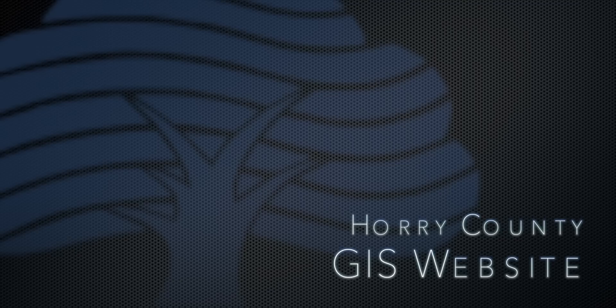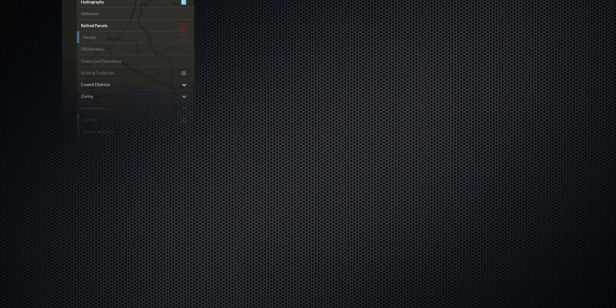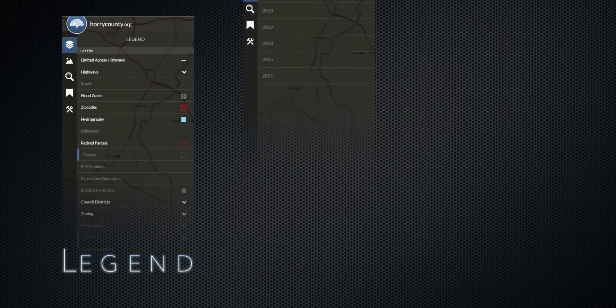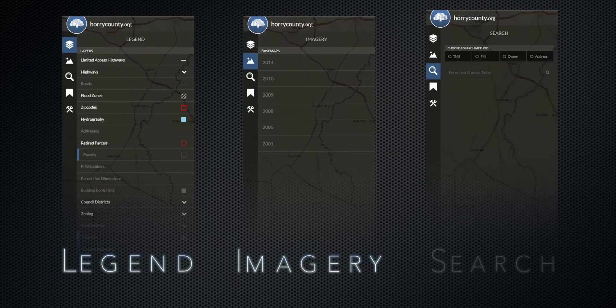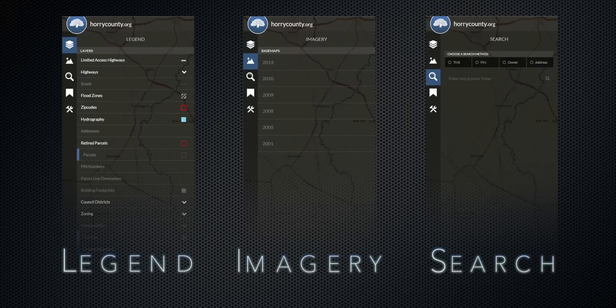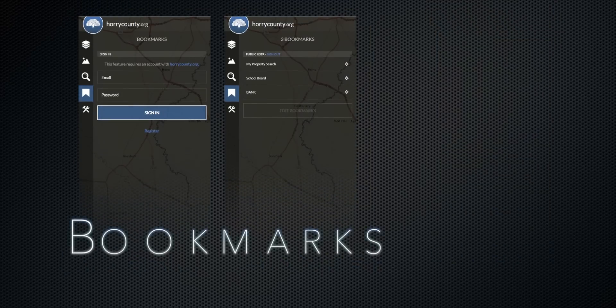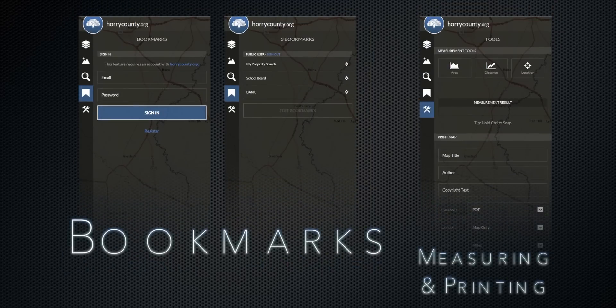Welcome to our tutorial on the new GIS web application. We have legend, imagery, and search tools. In addition, we have bookmarks, measuring, and printing tools.